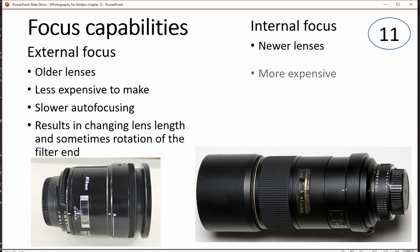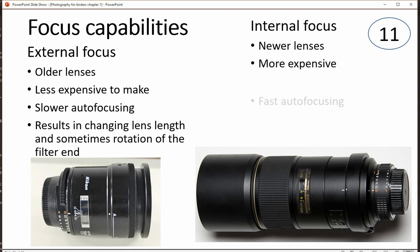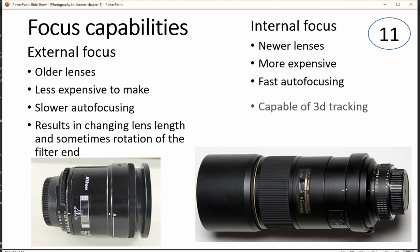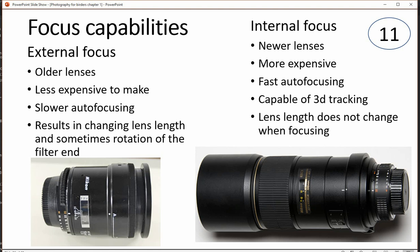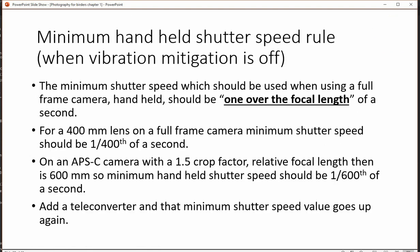Internal focus tends to be typical of newer and more expensive lenses. They lend themselves to very fast autofocusing, which is something you want when tracking birds, and the lens length doesn't necessarily change when focusing. That's another positive attribute.